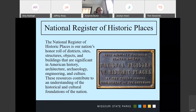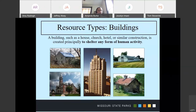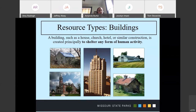Let's talk about what types of resources are eligible for listing on the National Register. The first and most common type we see are buildings. Buildings are specifically built to shelter human activity. When we use the term 'building,' we're talking about a house, a barn — something used for humans to conduct business, live in, or shelter. Houses, churches, and hotels are examples of buildings.